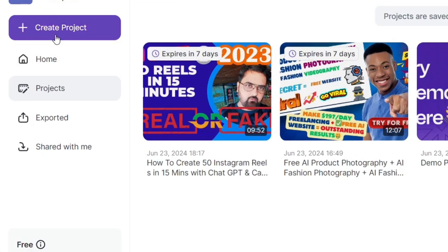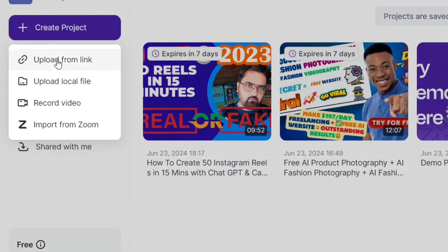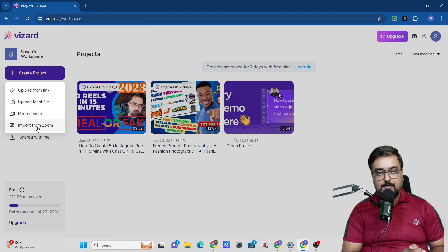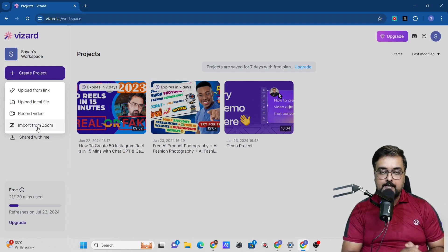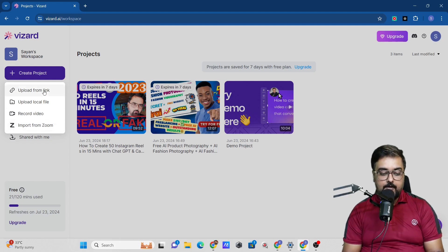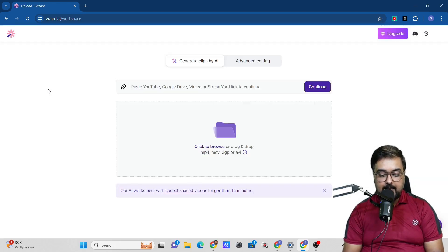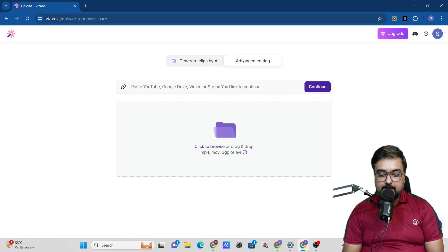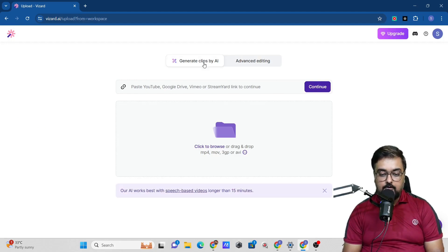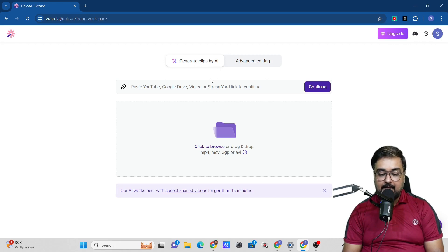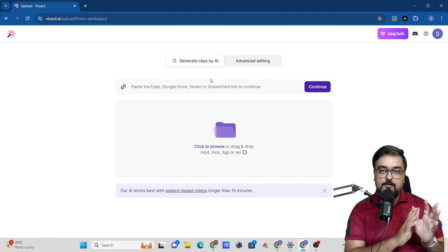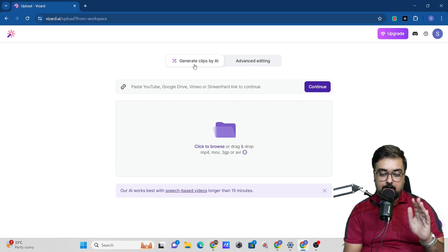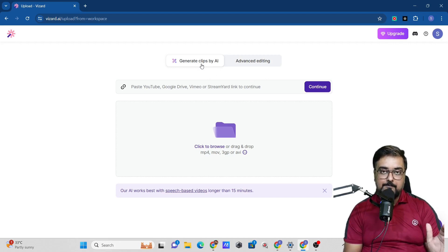How to create the projects - you can just click on create project and it will give you options like upload from a link, upload from local file, record video, or import from zoom. We are going to go for the upload from link. You can go for advanced editing or generate clips by AI. We're going to leverage the power of AI.